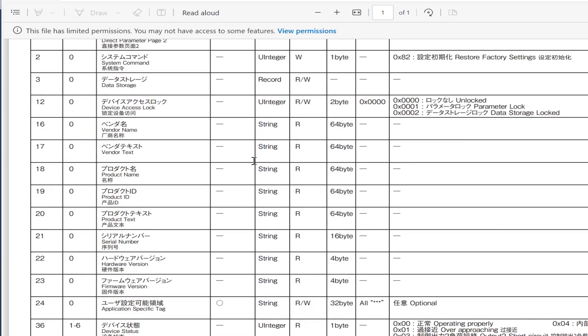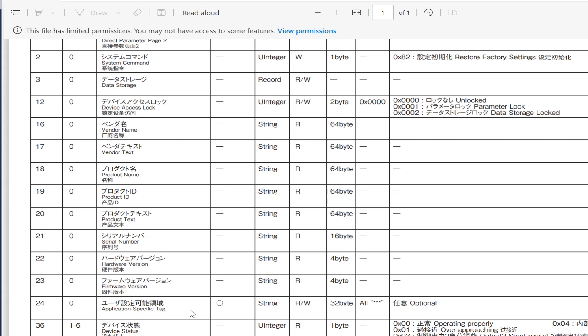For the purpose of this video, I will be interacting with index 16, the vendor name. I will be reading it and I will be writing the application specific tag, index 24. The application specific tag is just a custom string. It allows us to put in an optional note or something like that. I'm going to choose a custom string to write and then we are going to read that back out to see our configuration process.